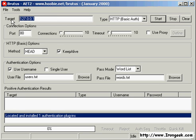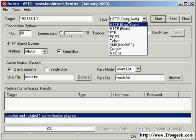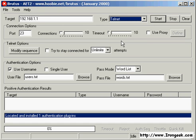The first thing we need to do is set a target to attack. In this case, a Linux box running a telnet daemon. Now we choose a protocol. Brutus has many options, but we will use telnet for this demonstration.